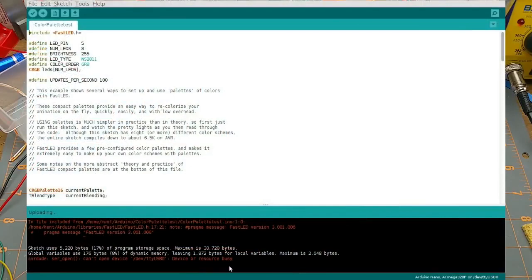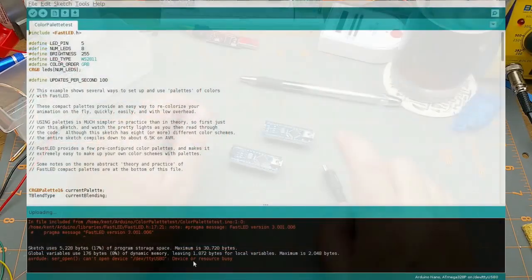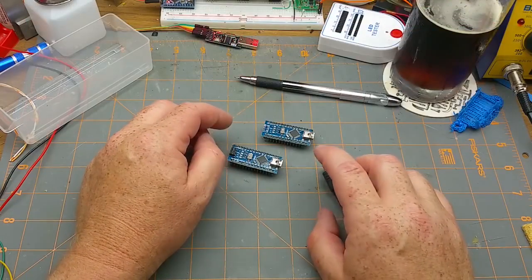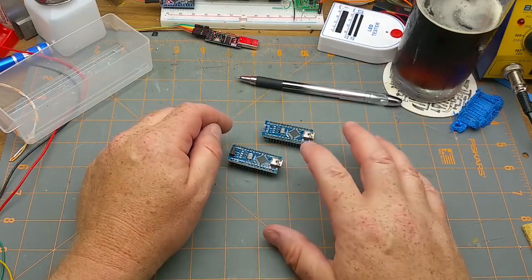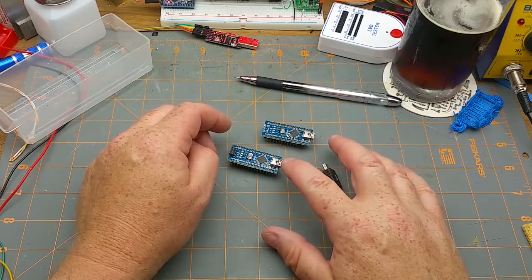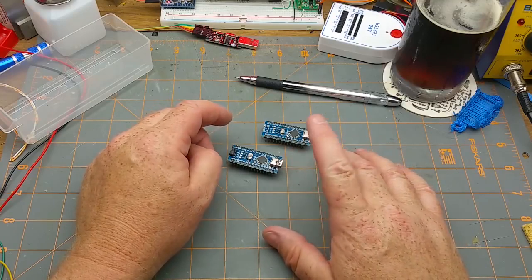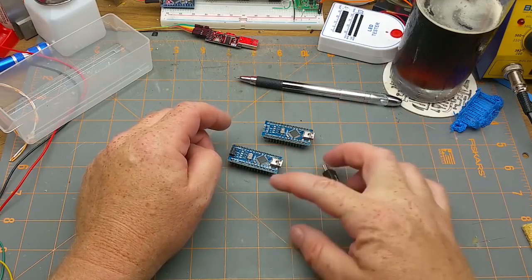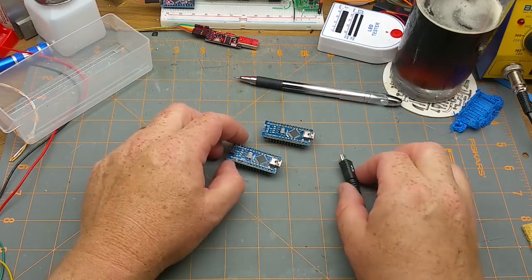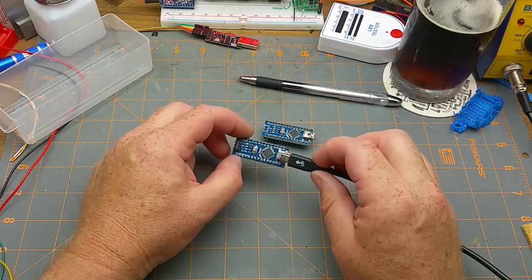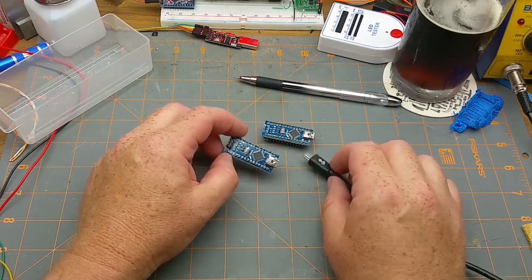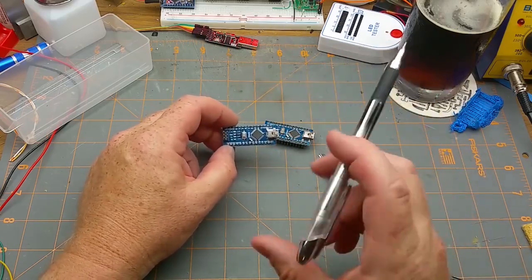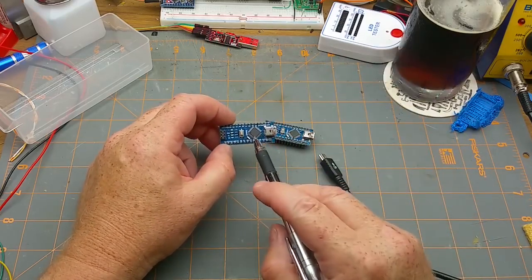Now the bootloader is just a little bit of code that hangs out in there permanently that allows you to load new code in easily and quickly just using the USB port.